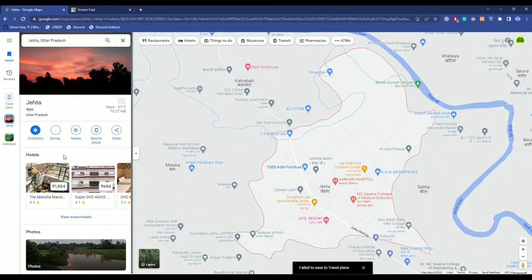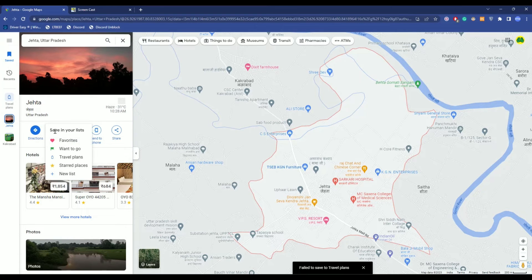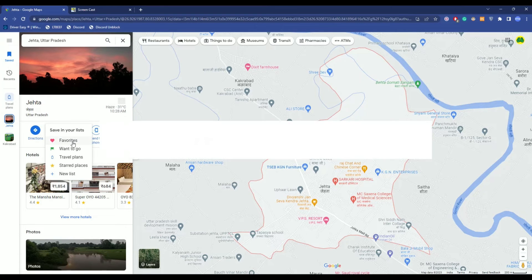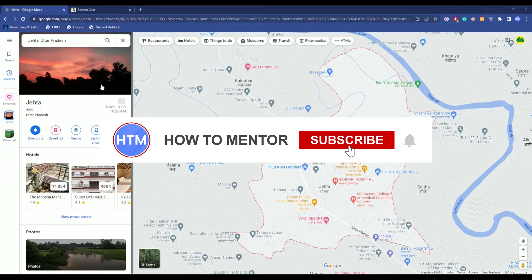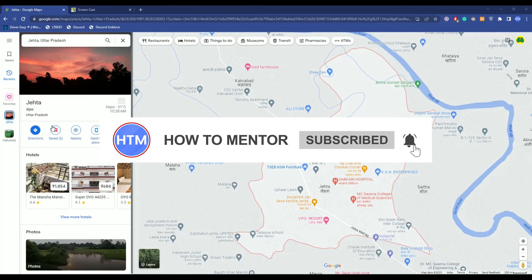Then, as you can see, click Save and as you can see it's currently failed to save in travel plans. So again, click on Save and choose another location. As you can see, it was able to save in favorites.